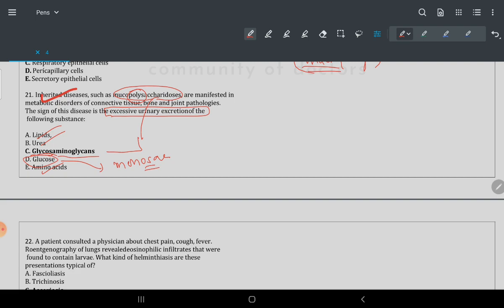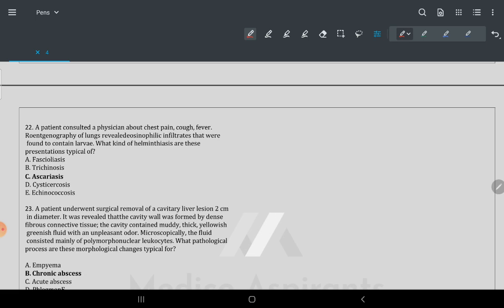Question 22: a patient with chest pain, fever, and rheumatoid symptoms — lung reveals eosinophilic infiltration, containing larvae. Whenever you have eosinophilic infiltrate plus larvae, the answer is ascariasis.